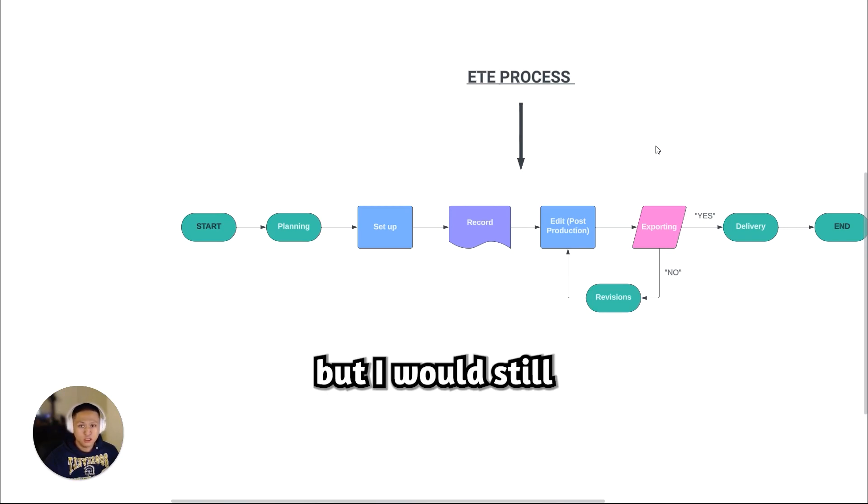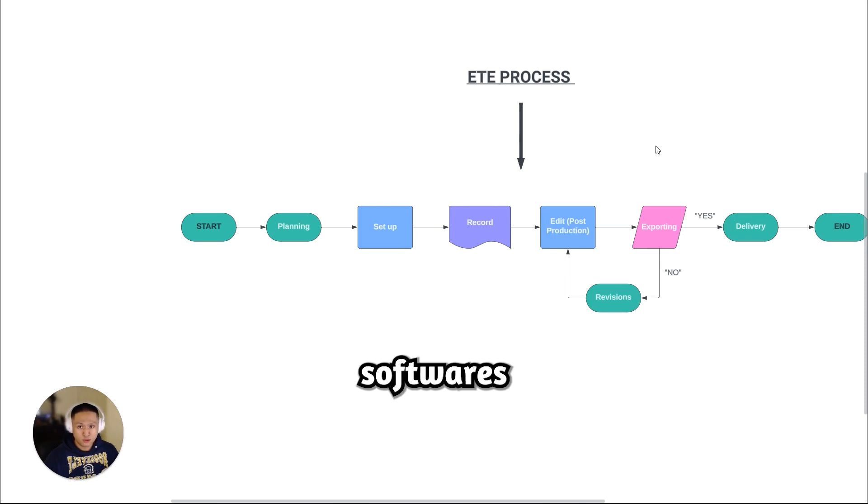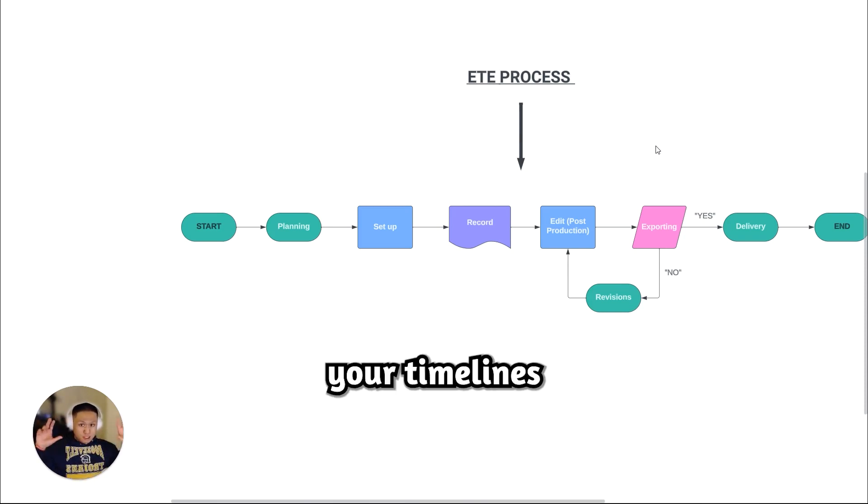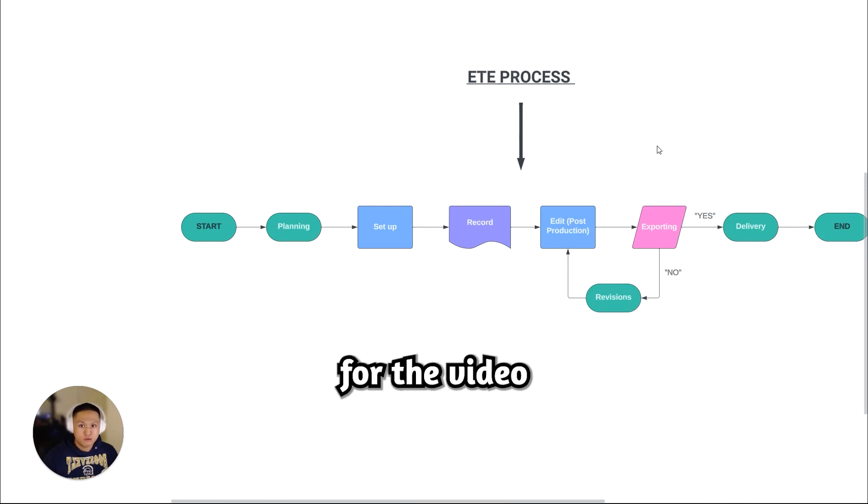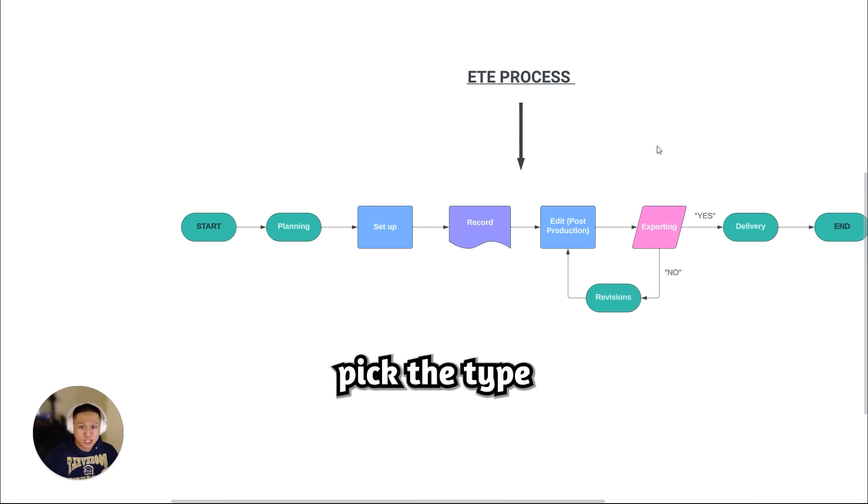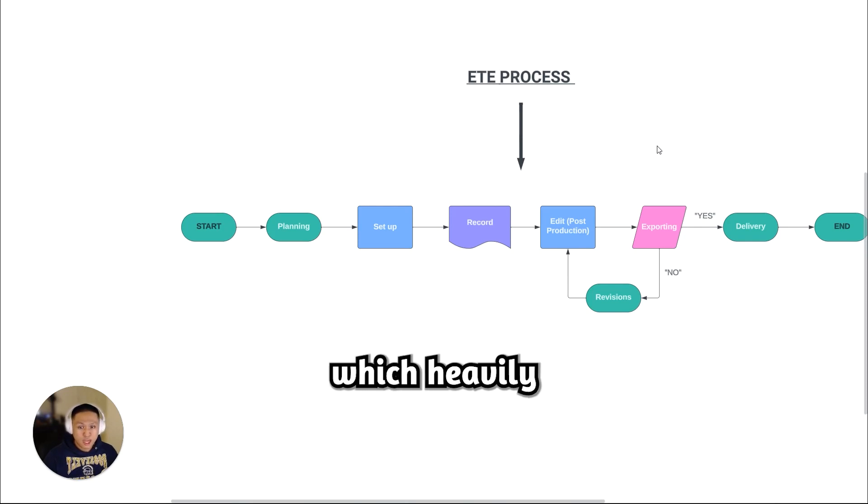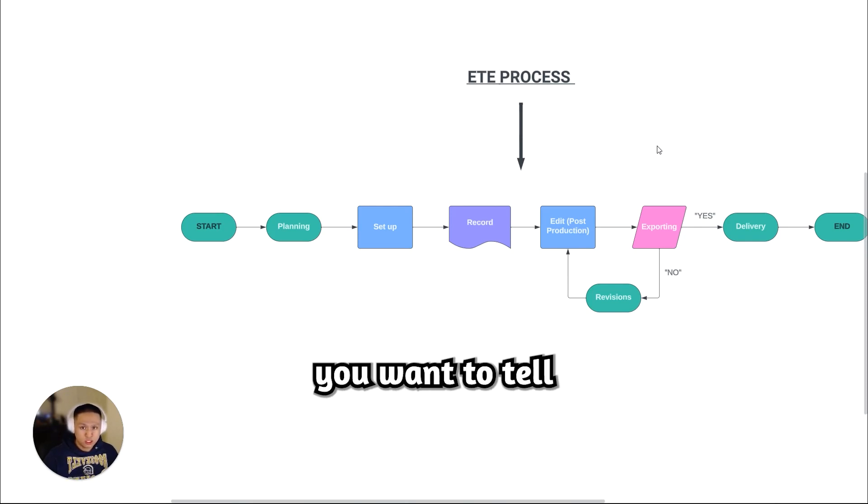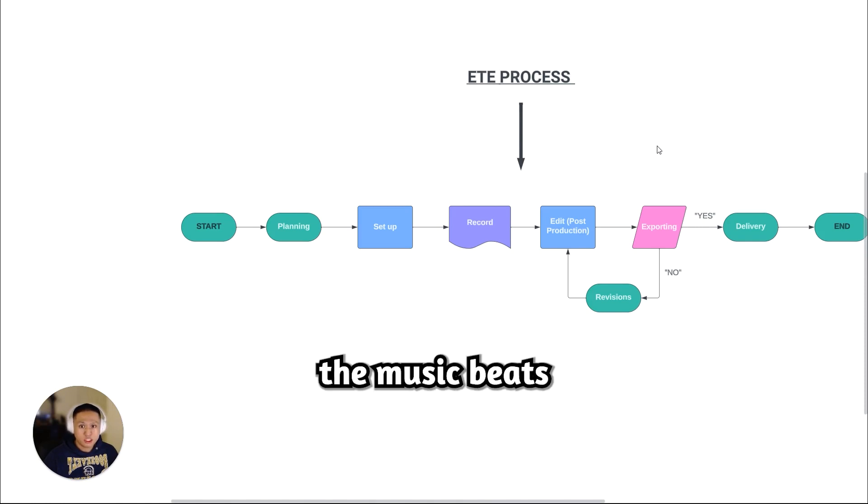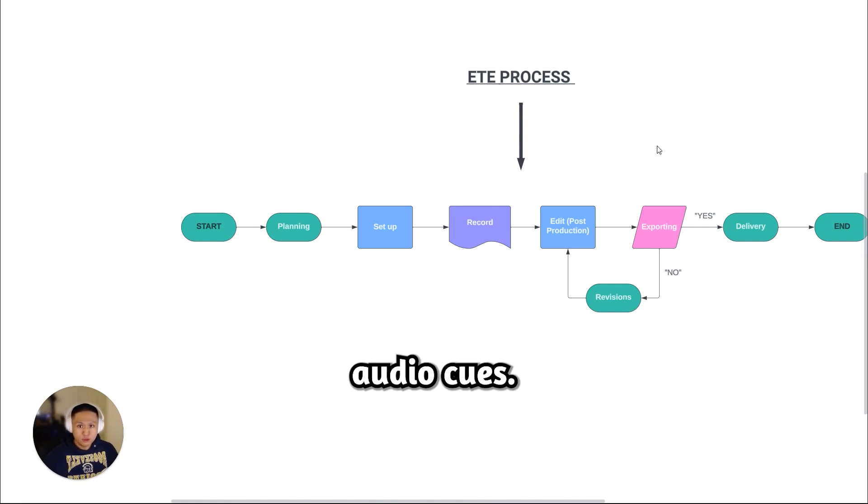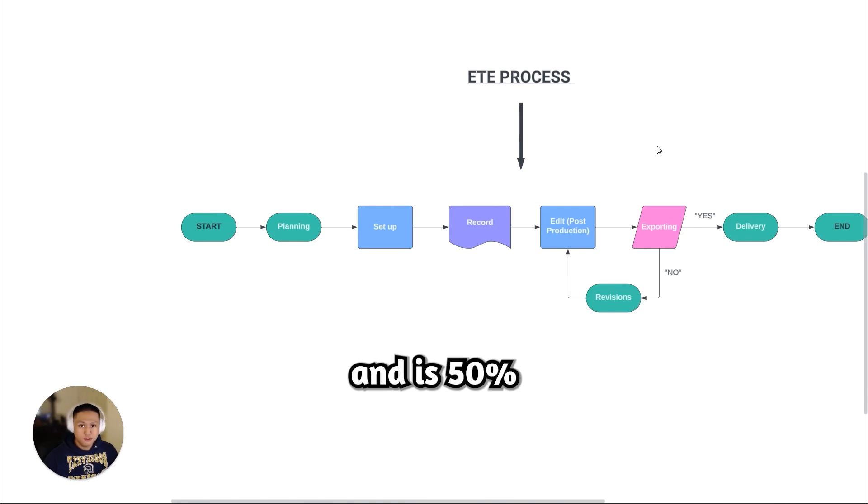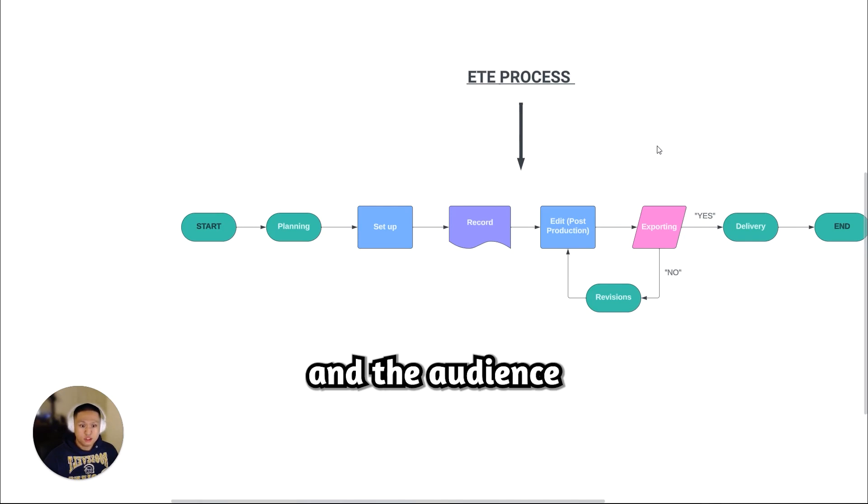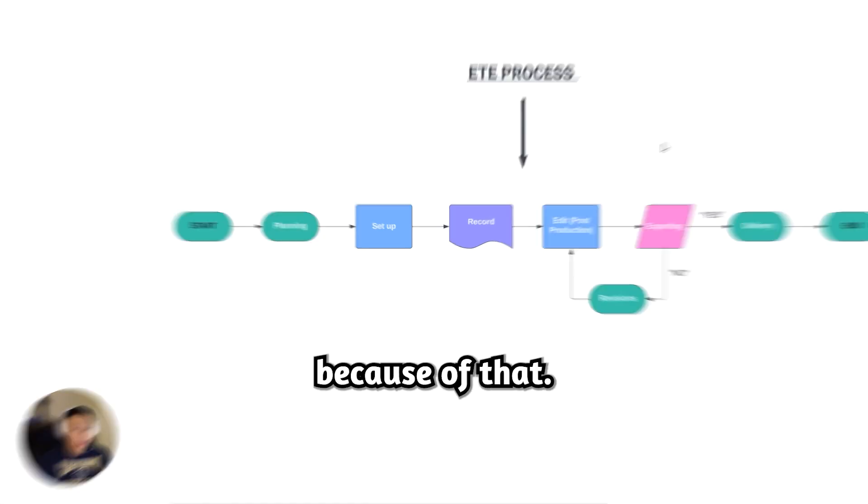First things first, in the editing process, you would need to set up your timelines accordingly. You would need layers for overall music for the video. You should first pick the type of music that you want to have in your videos, which heavily depends on what story you want to tell. You will need to edit the b-roll around the music's beats. Picking the right audio cues and music is very important and is 50% of the video. When you have bad audio, the whole video will suffer and the audience won't be able to watch or stay engaged because of that.